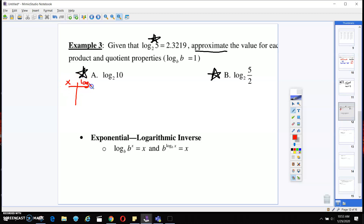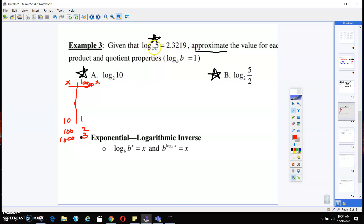Remember yesterday we had those tables with X and log base 10 of X, and when we plugged in 10 we got a whole number, plugged in 100 we got a whole number, plugged in 1000 and got a whole number. What they're asking here is to approximate the value for each of these based on what you know. From 5 to 10, how do we get there? We multiply by 2. Since we multiplied, we're going up in our logs — kind of like going from 10 to the first to 10 to the second, so we add one.